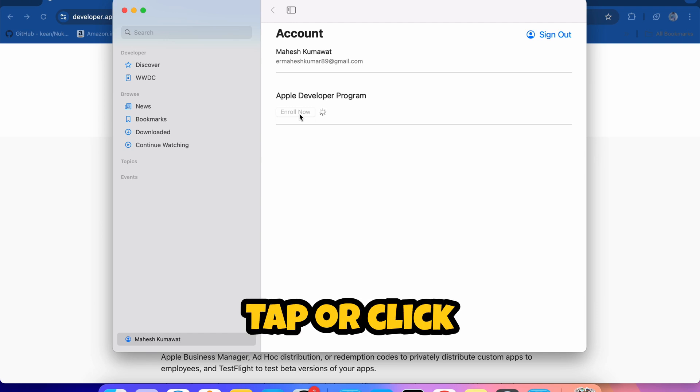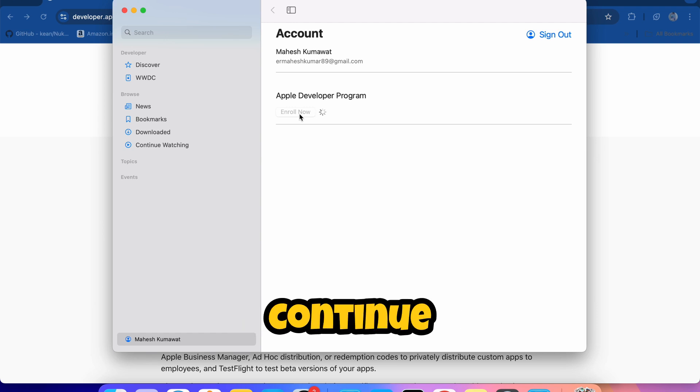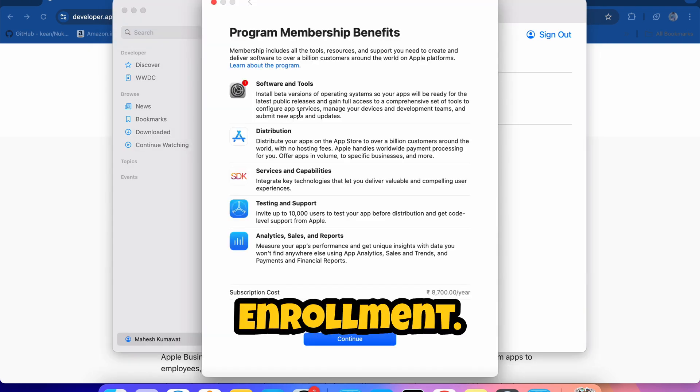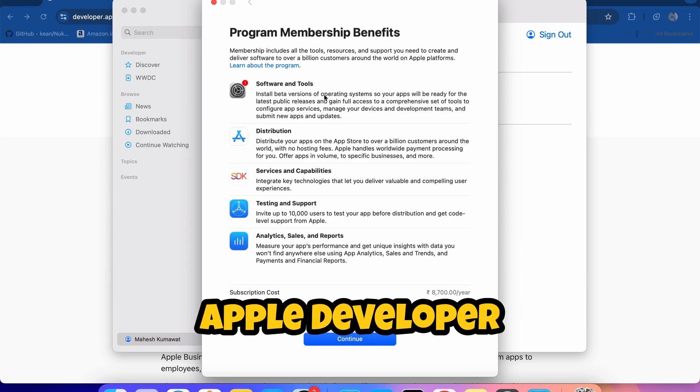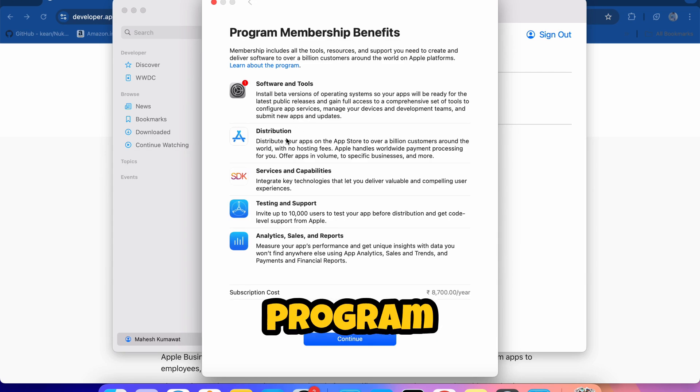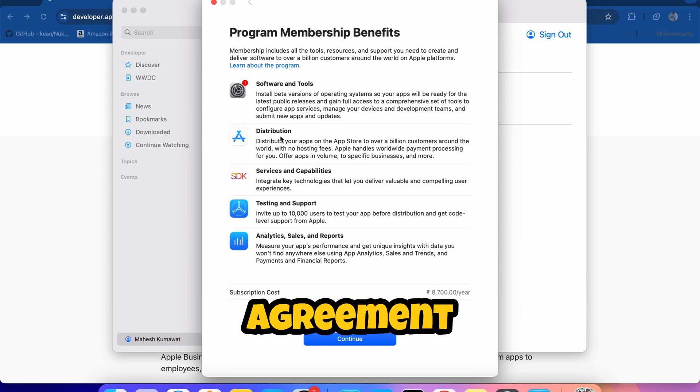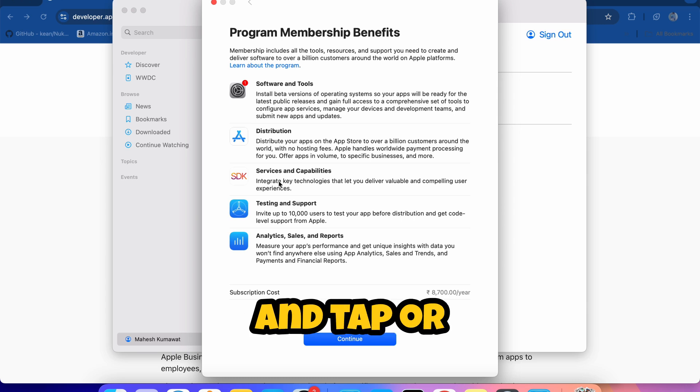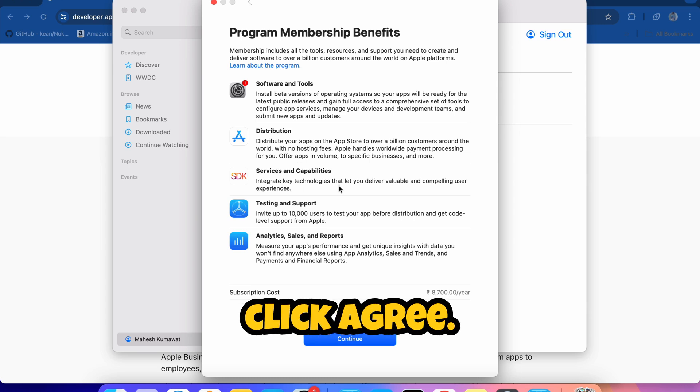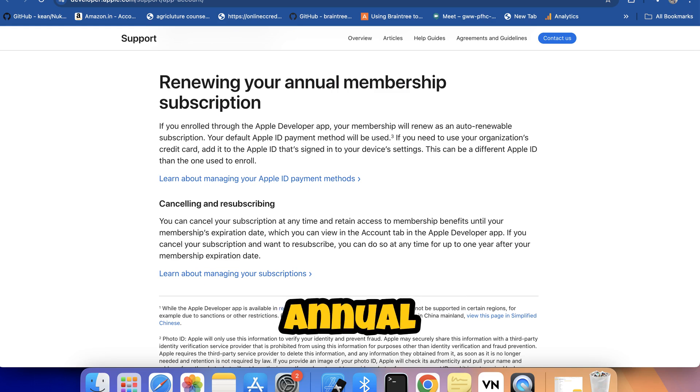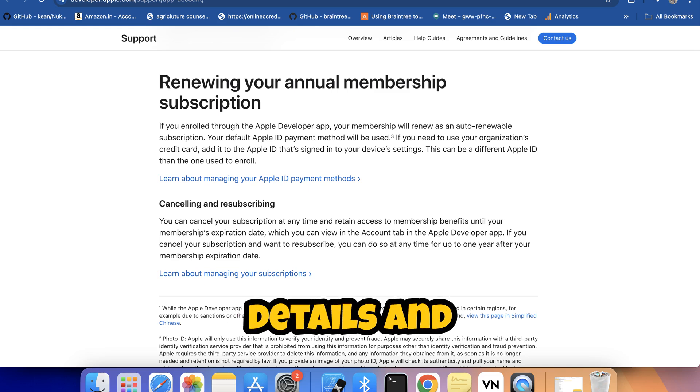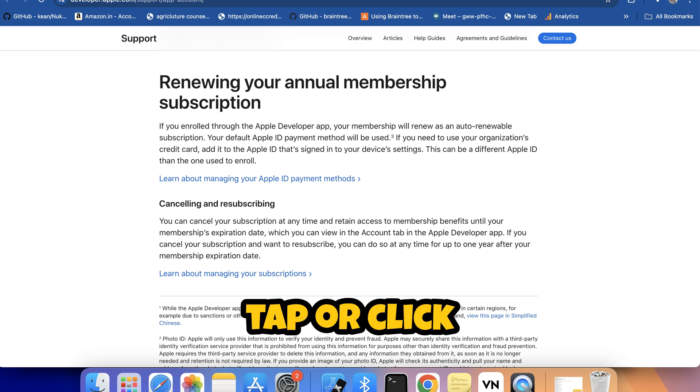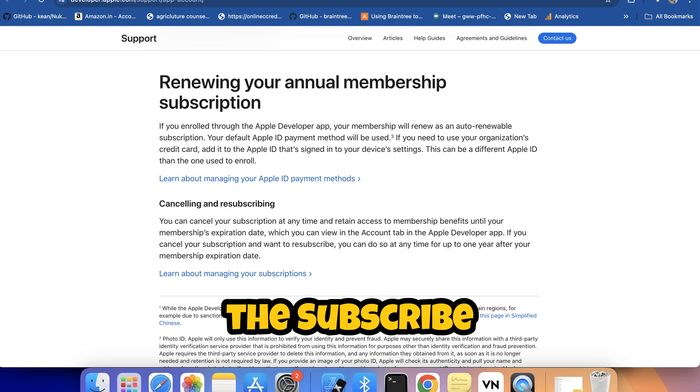Review the terms of the Apple Developer Program License Agreement and tap or click Agree. Review your annual membership subscription details and tap or click the Subscribe button.